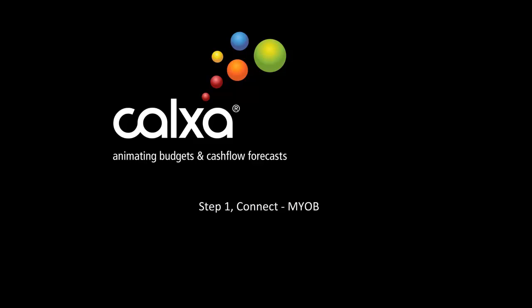This video is the first in a series of seven designed to help you get up and running with Calxa. In this video we will demonstrate connecting Calxa Premier to your MYOB accounting file.